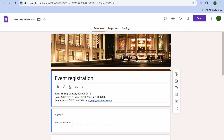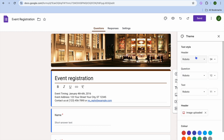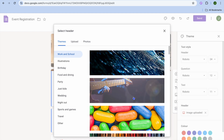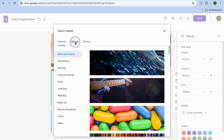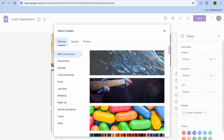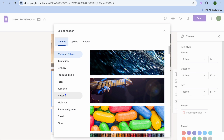If you would like to change the header image, tap on customize theme in the top right-hand corner. You'll then see the header section and an image upload option. From there you can choose to upload an image, or you can tap on themes and choose from any one of the available themes.